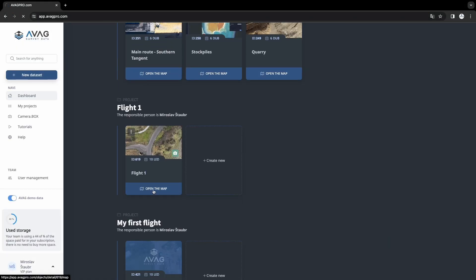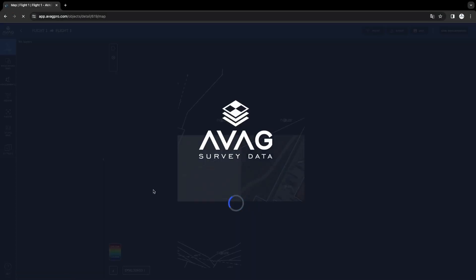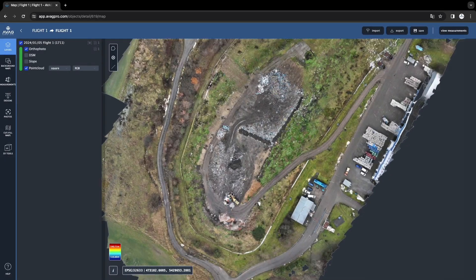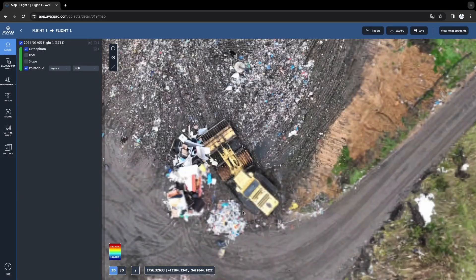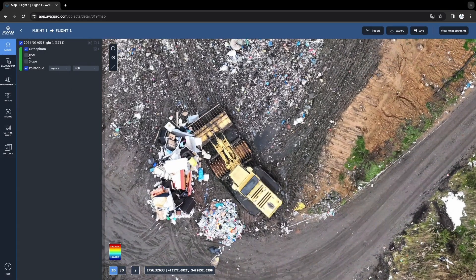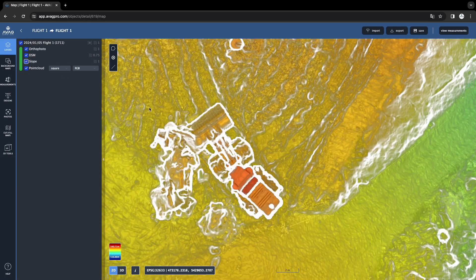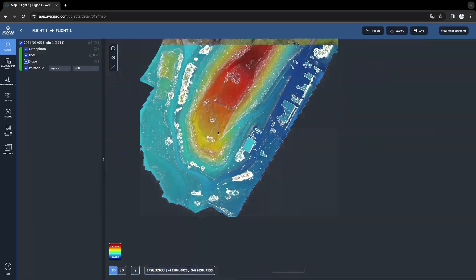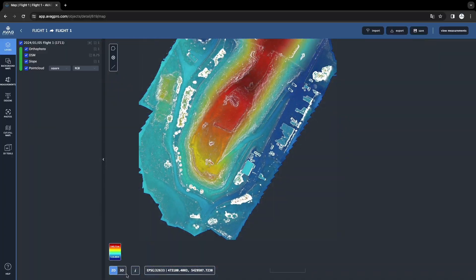You can access it again from the dashboard using the enter map button directly on the tile of your project. There is another video for working with the data.